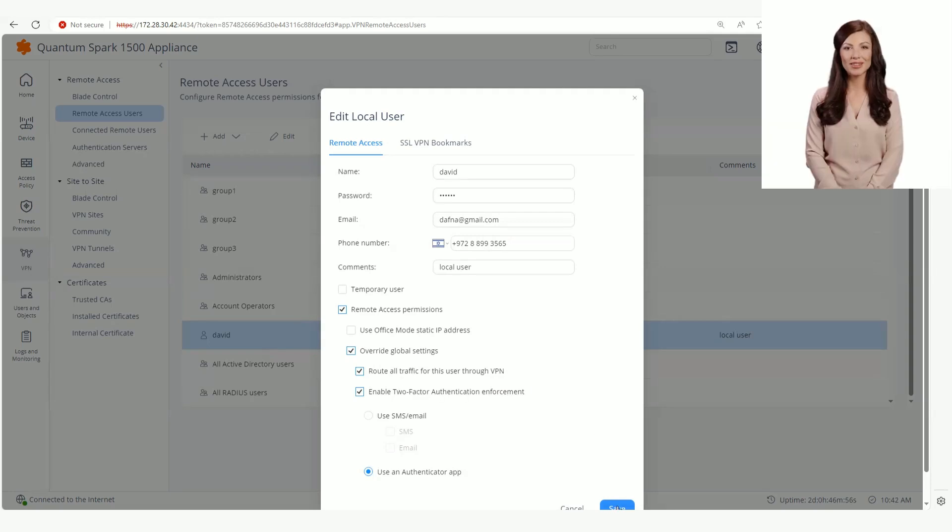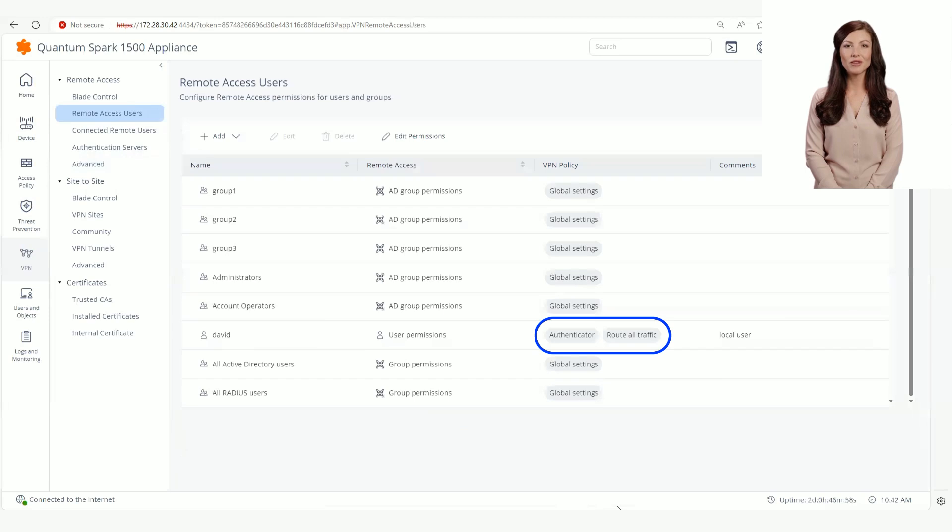We can see that the policy has changed for this user. The user will connect via the authenticator app and all traffic will be routed through the VPN.